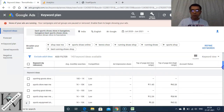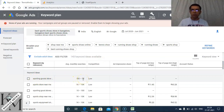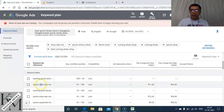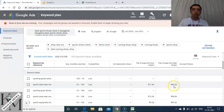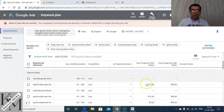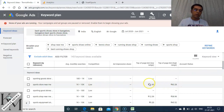Scrolling down to keyword ideas: 'sporting goods store' has 100 to 1,000 searches and low competition. 'Sports store near me' is interesting — monthly searches are 1,000 to 10,000, competition is low, and people have bidded between 11.45 and 43.28 in Google Ads, meaning this keyword is quite in demand. Even though bidding isn't part of SEO directly, high bid values indicate a good keyword worth targeting.